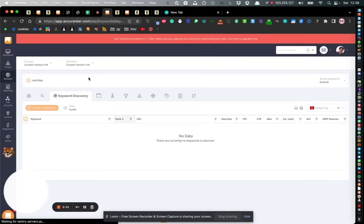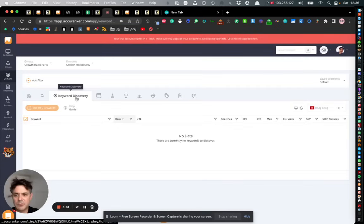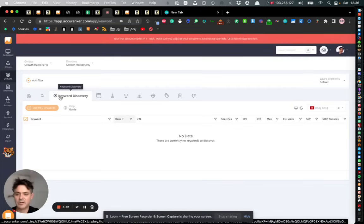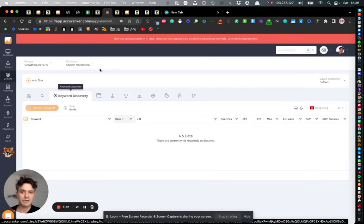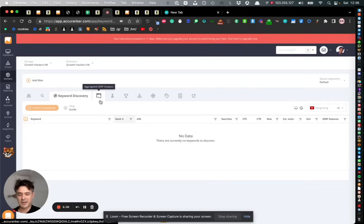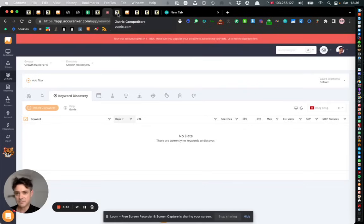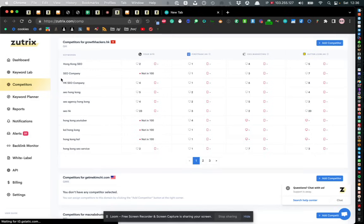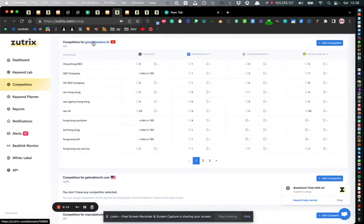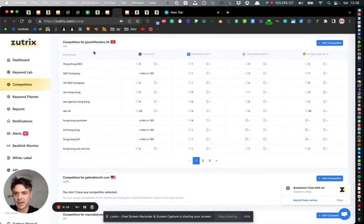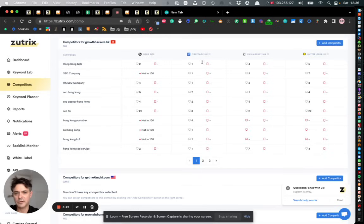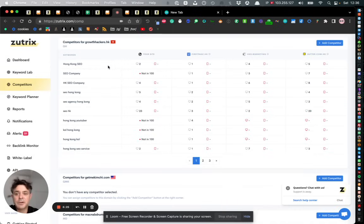There's something very similar in Acuranker - they have what's called keyword discovery which to be honest I haven't really tested but I think it'd be fairly similar. For this keyword here I have all of these competitors which Zootrix is saying that I'm competing against.